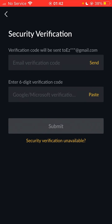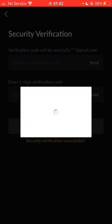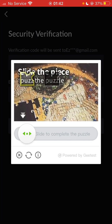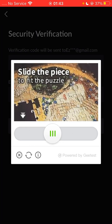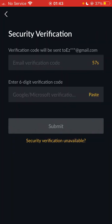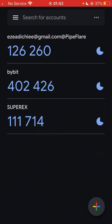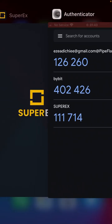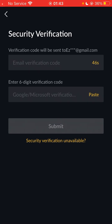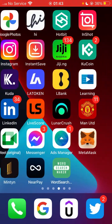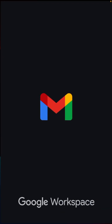You click Bind in your SuperX account. It then asks for a verification code which will be sent to your email address, so you click Send. You also have to verify a captcha to confirm you are not a bot. Then you wait for the code to arrive — note that the authenticator code has a timer, and for every 60 seconds it changes the code to prevent your account from being hacked.